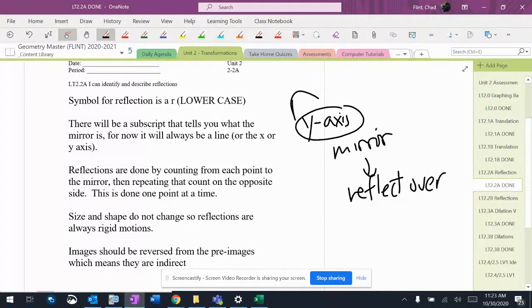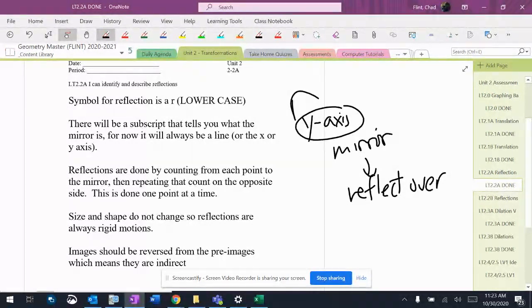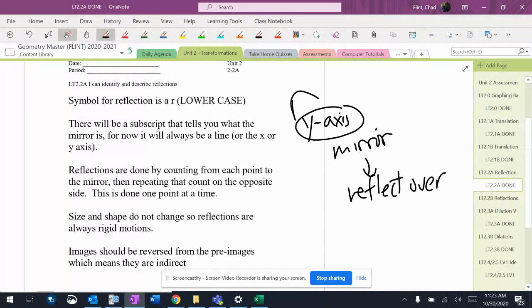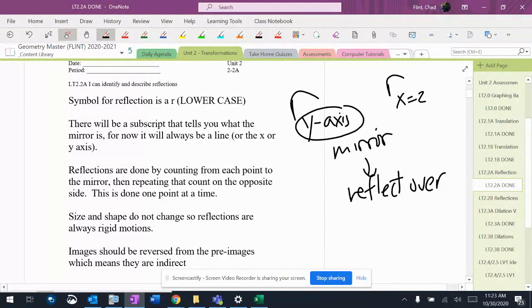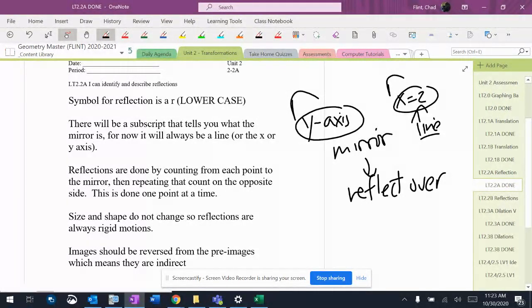It's not always going to be a y or x axis. I know you guys have done reflections before and it was always a y or x axis. We're sometimes going to have reflections that look like this, and just remember that that's a line. We talked about graphing that earlier in the unit. We want to make sure that we can still graph those.